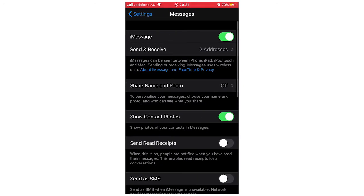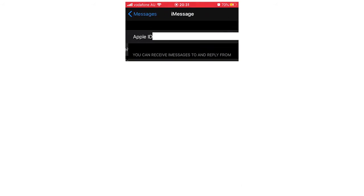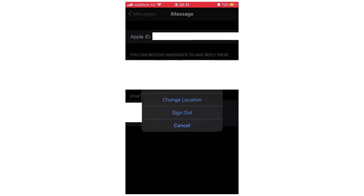At the top you'll see Send and Receive. Click on that, then you'll see your Apple ID at the top. I'm going to cover this, but you're going to want to click on that. This is your iMessage account, and it should show your email there.